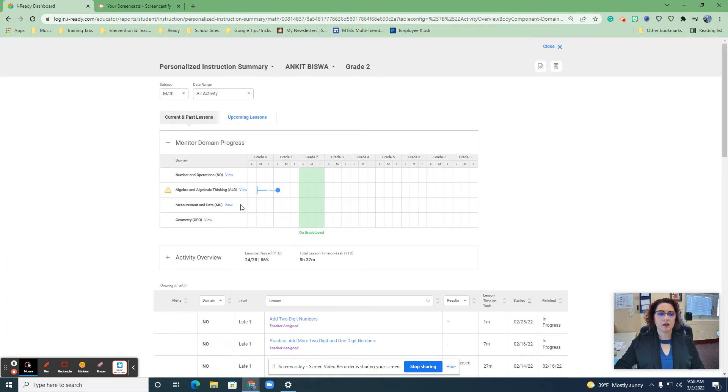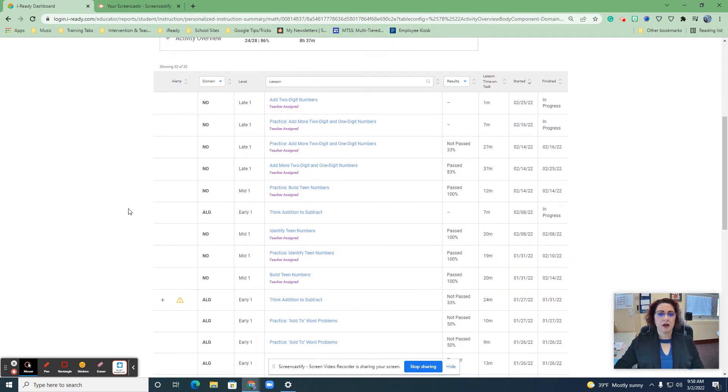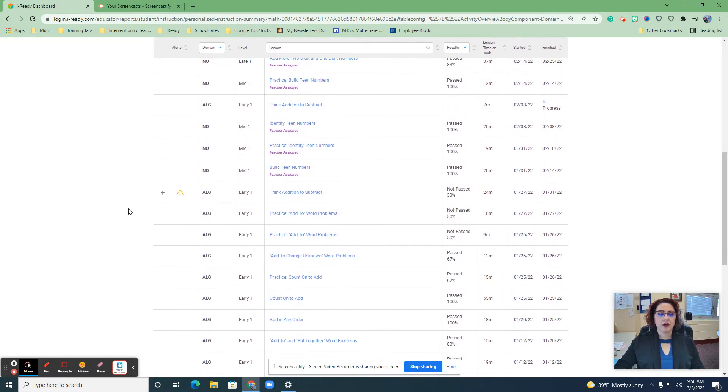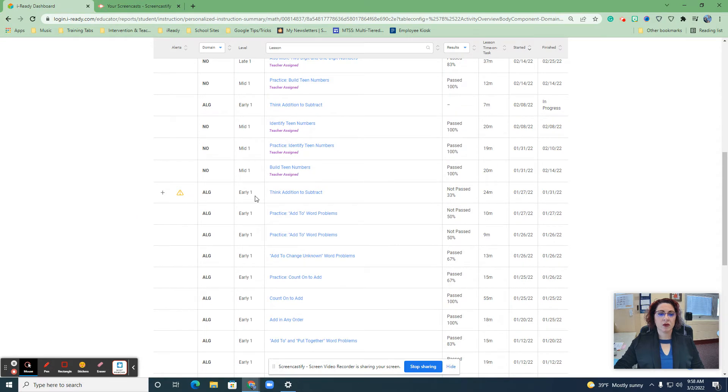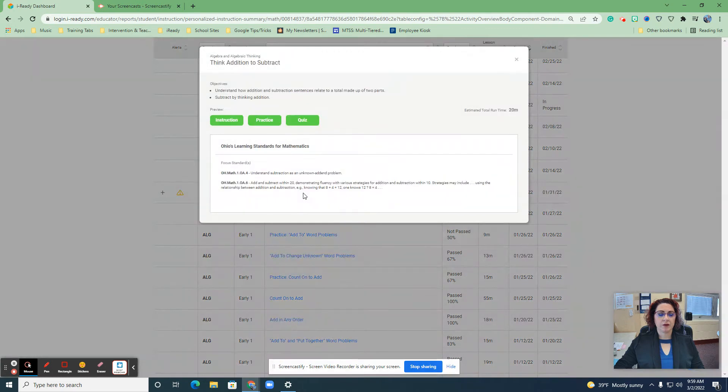Click on this person's name. Something is going on with the algebra and algebraic thinking. I scroll down to what is the lesson that they've been stuck on? Okay, and I click on that.